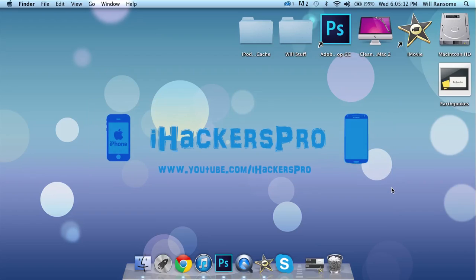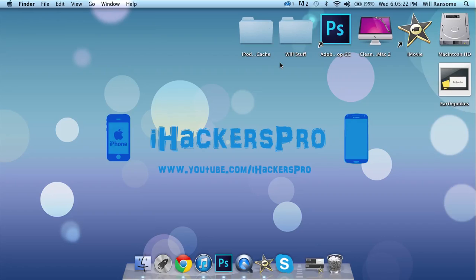If you're wondering how to get iOS 7 just head over to our channel. I'll have a link in the description on how to get it without a developers account or a UDID. Okay so let's get the tutorial started.